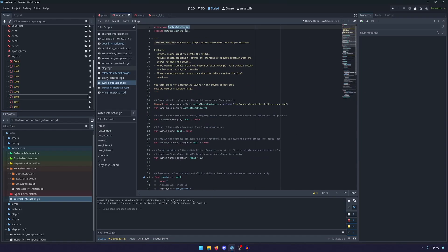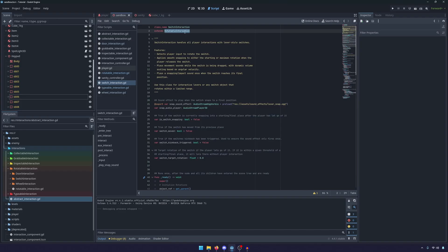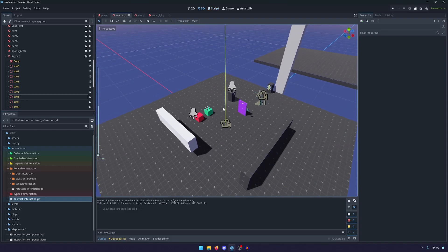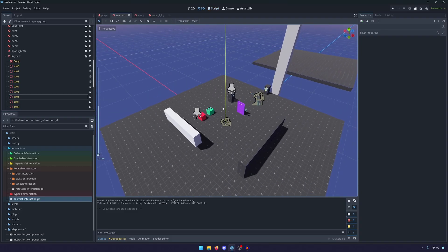Or better yet, a switch is an object that rotates. So it's a rotating object. And it's an object we can interact with. So it's an abstract interact object.